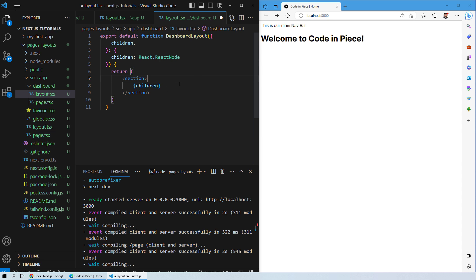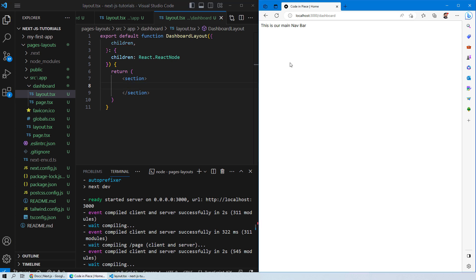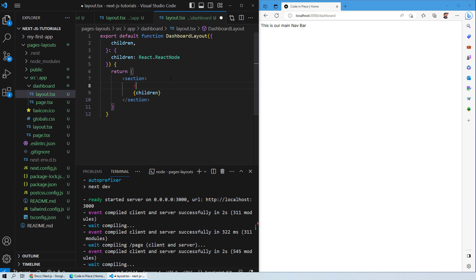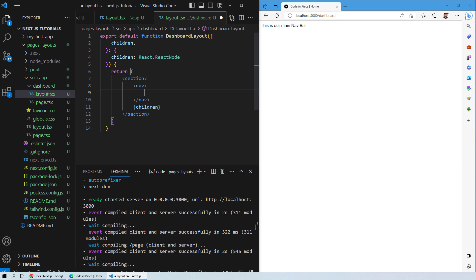Save it and go to the dashboard — you will see the dashboard content displayed. If you remove the children and save, the content disappears because children haven't been called. Add them back, and then add a new navbar inside it: 'This is the dashboard navbar'. Save it.